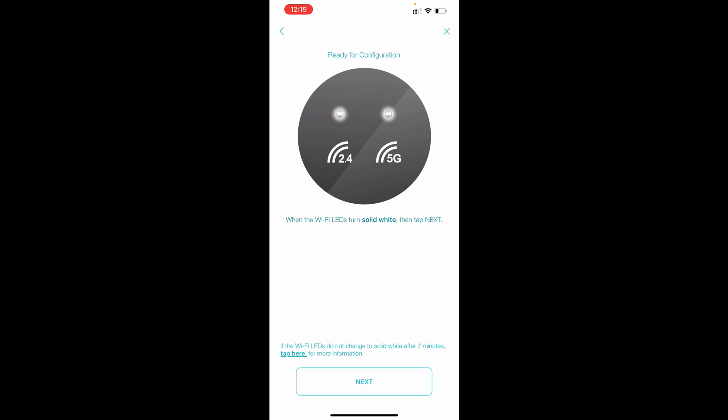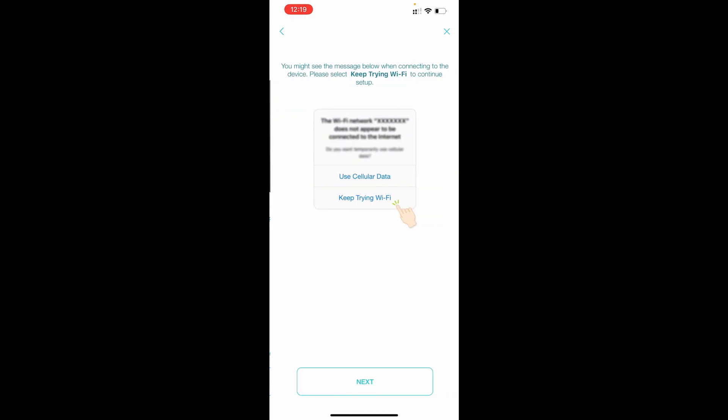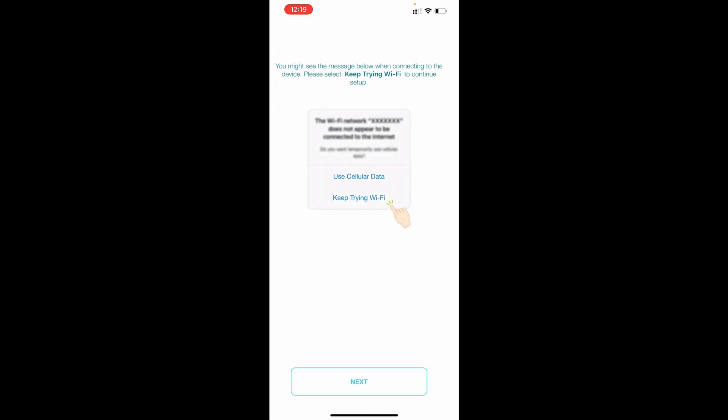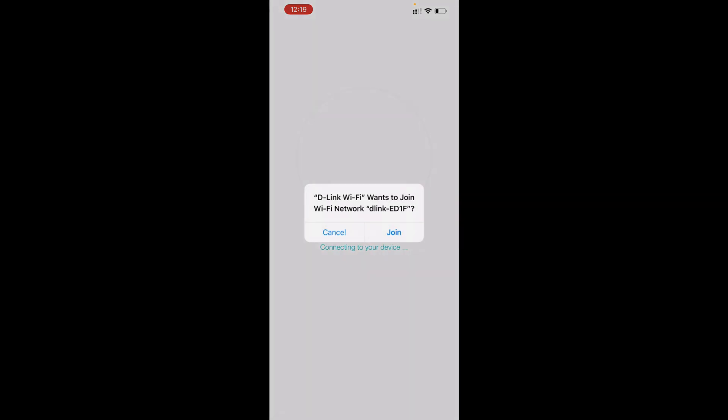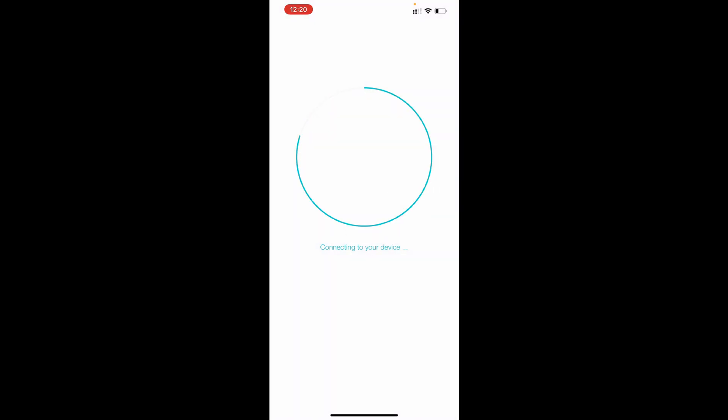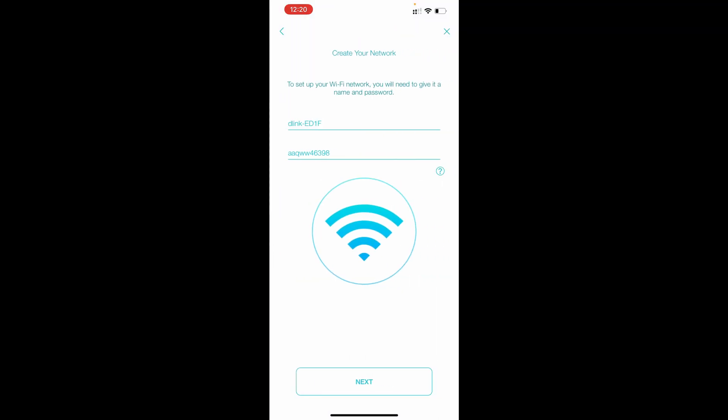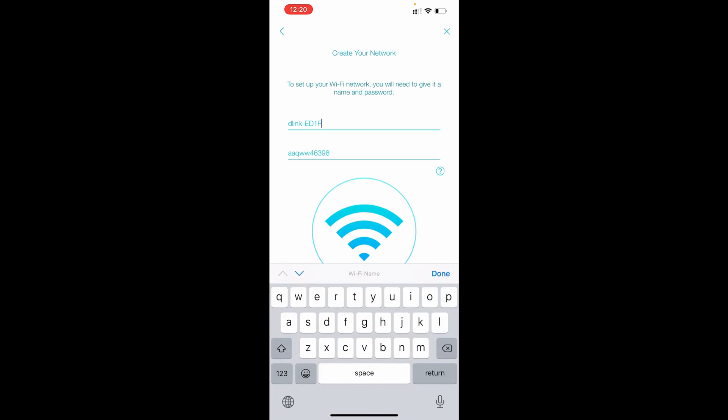So router is ready for configuration. Next, join this is the WiFi name of this device. Create your network, now we can choose the WiFi name and password which we required so I will type here.